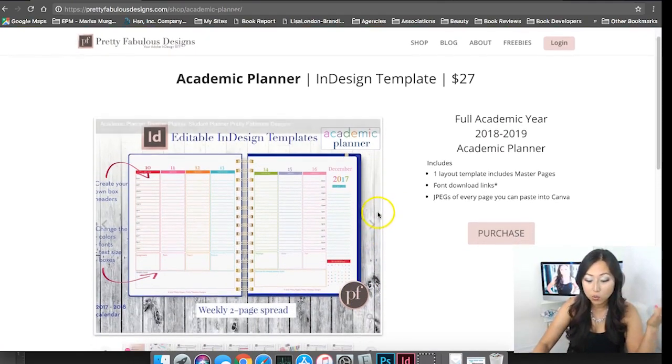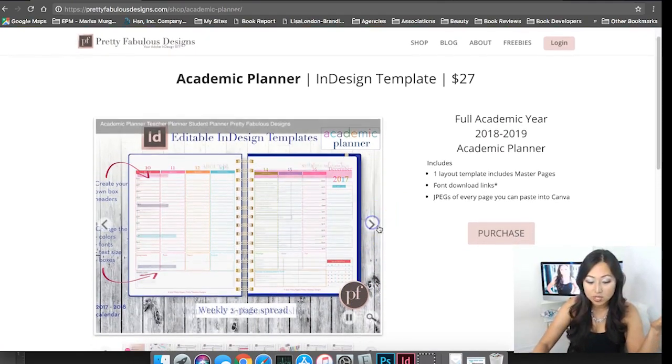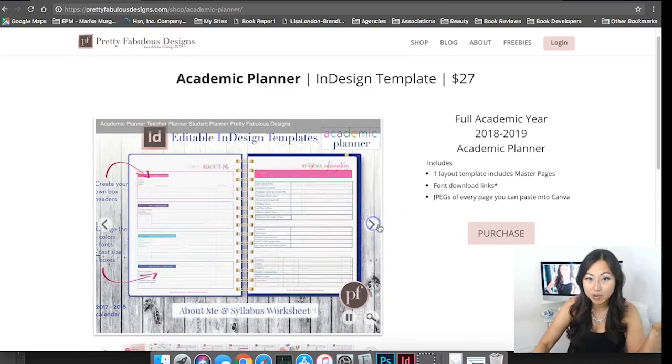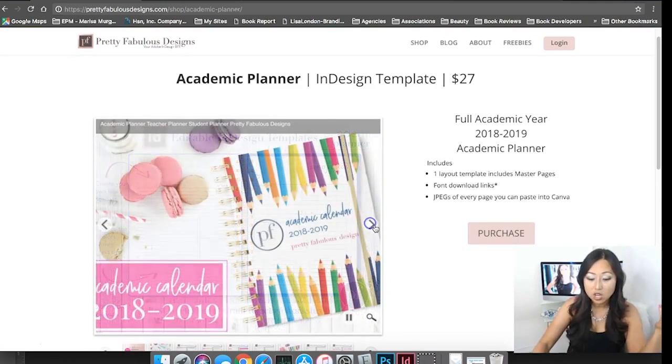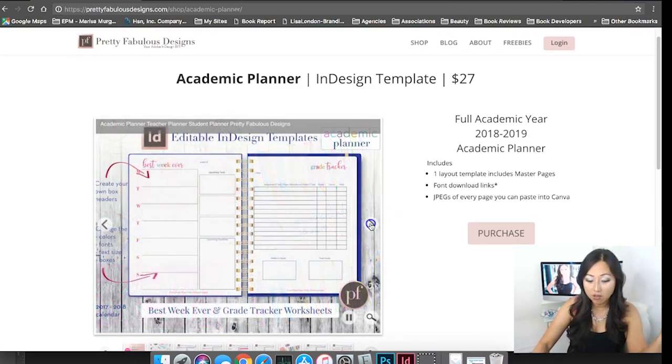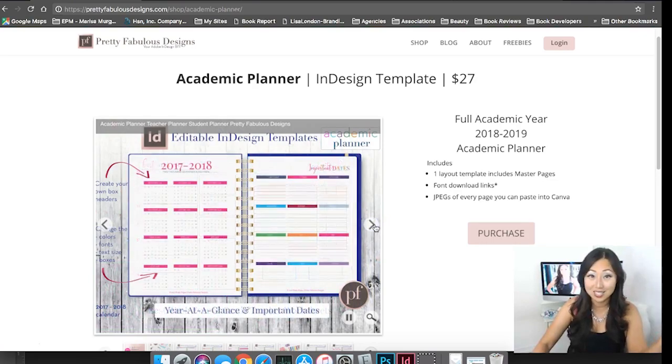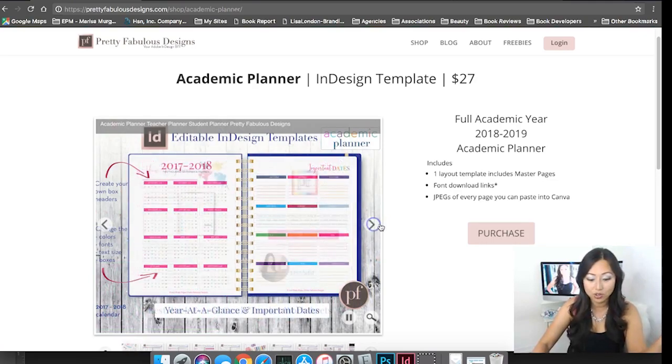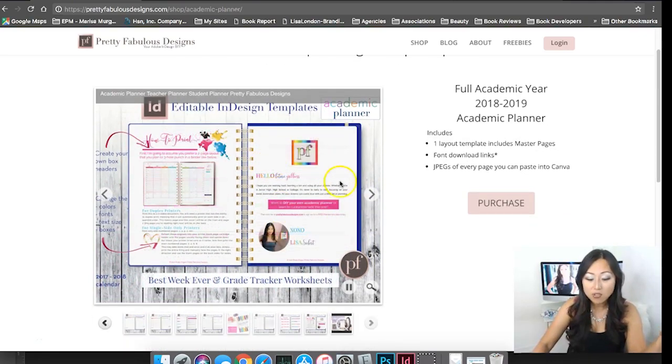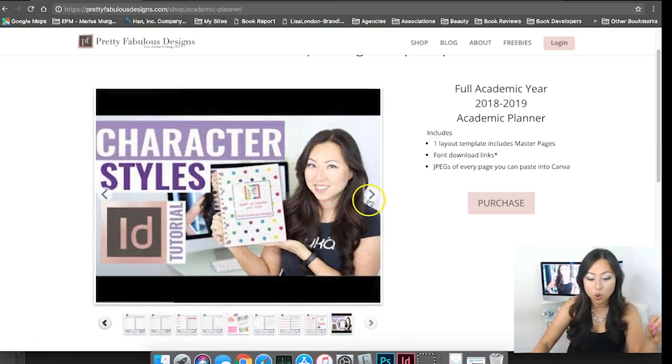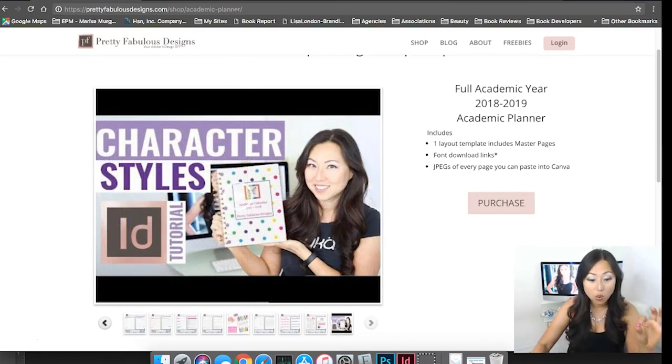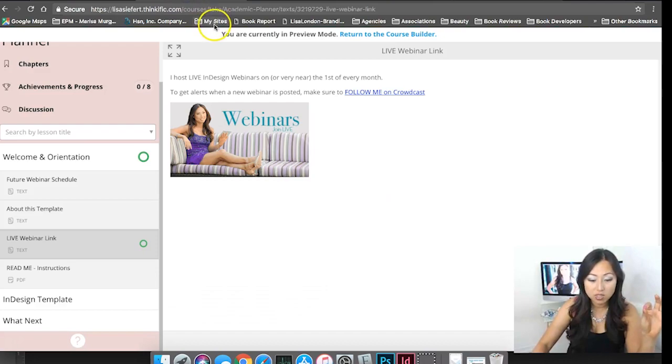If you're wondering if you want to purchase something I pretty much have tried to give you a screenshot of every single page and the covers so you can see exactly what you're getting and you get information about the fonts with your purchase too.